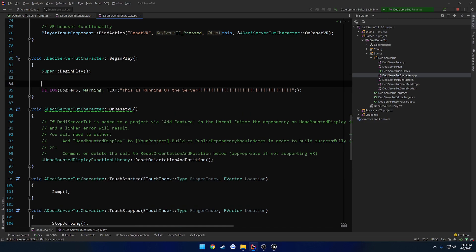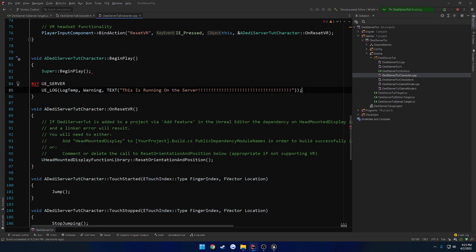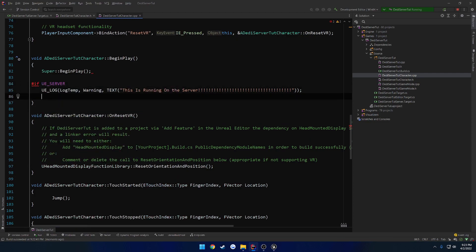So let's go ahead and wrap it in an if defined. So what we want to check is if UE_SERVER. And then we have to wrap, or I guess you could say close the wrap, and then end if.